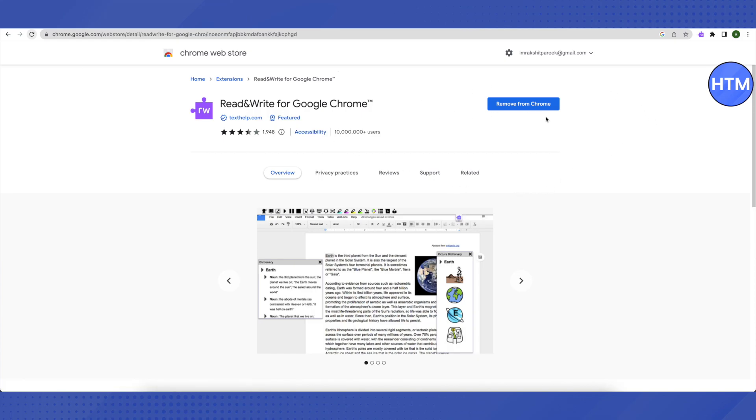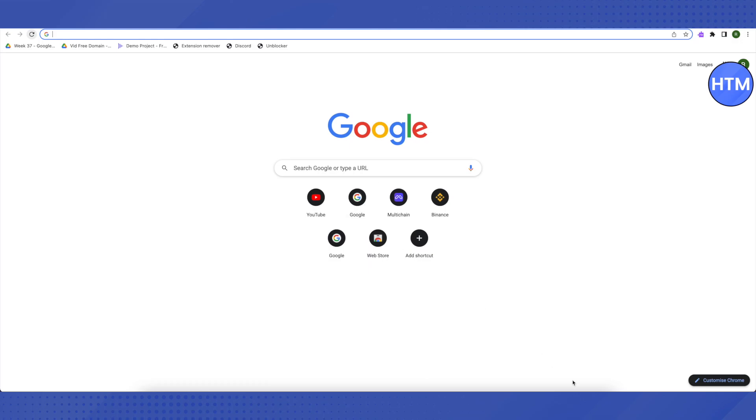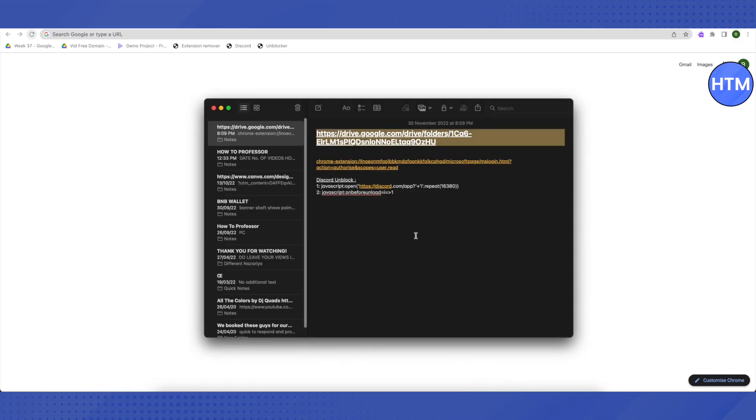Since I already have it, it is showing Remove from Chrome for me, but it will show as Add to Chrome for you. A pop-up will appear after clicking on that button which will ask you to add it as an extension. Just add it as an extension and open up a new tab after that.